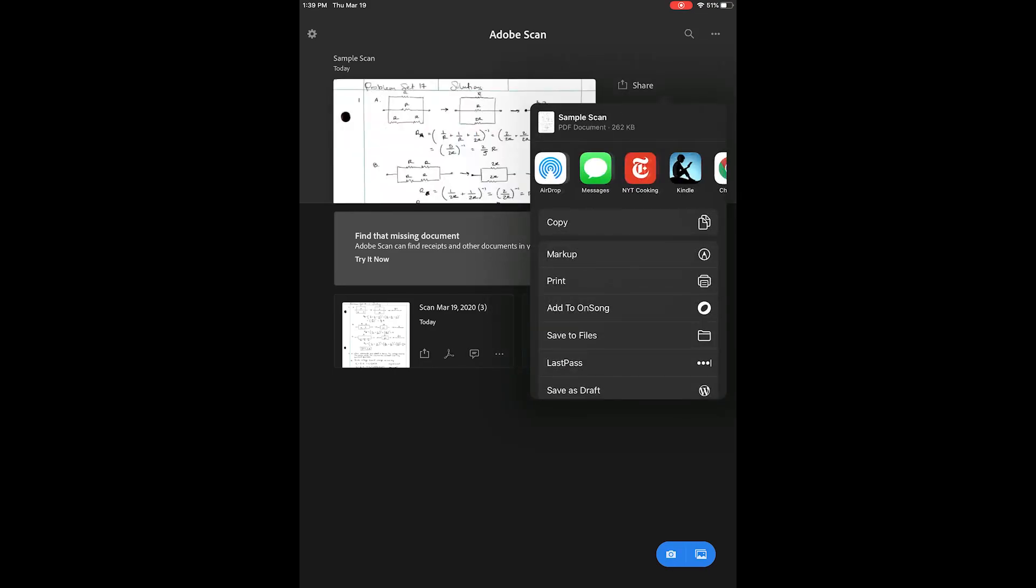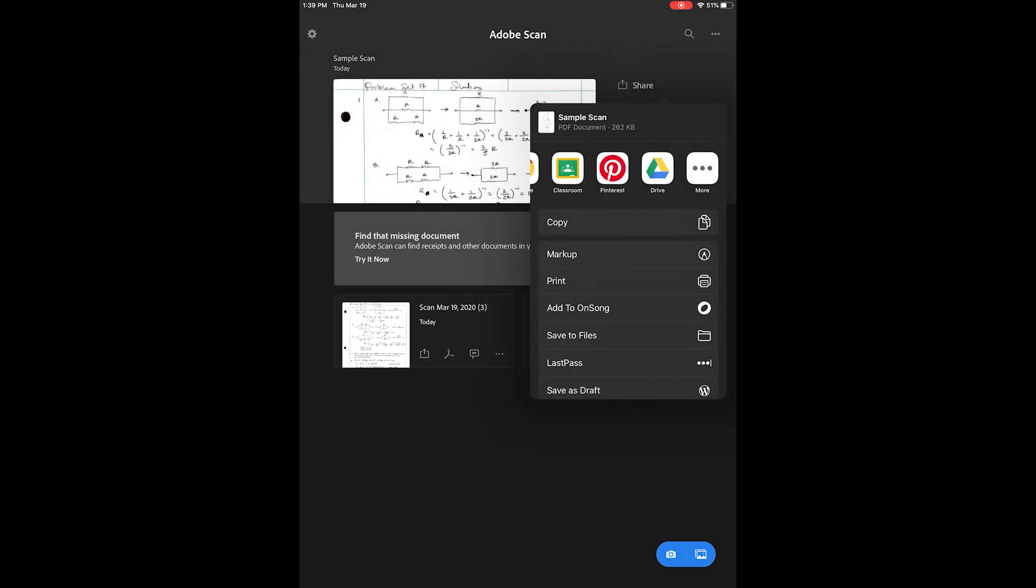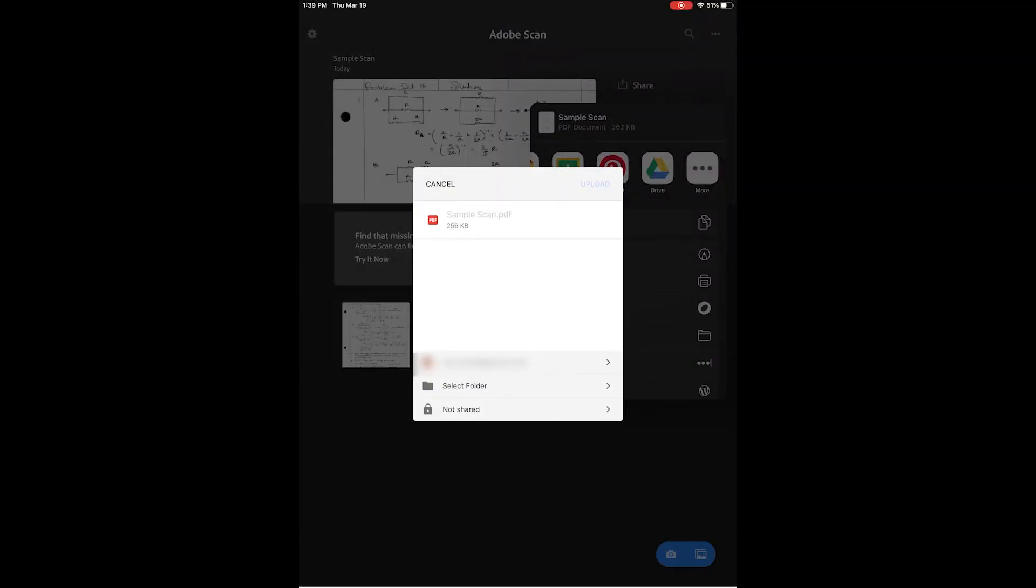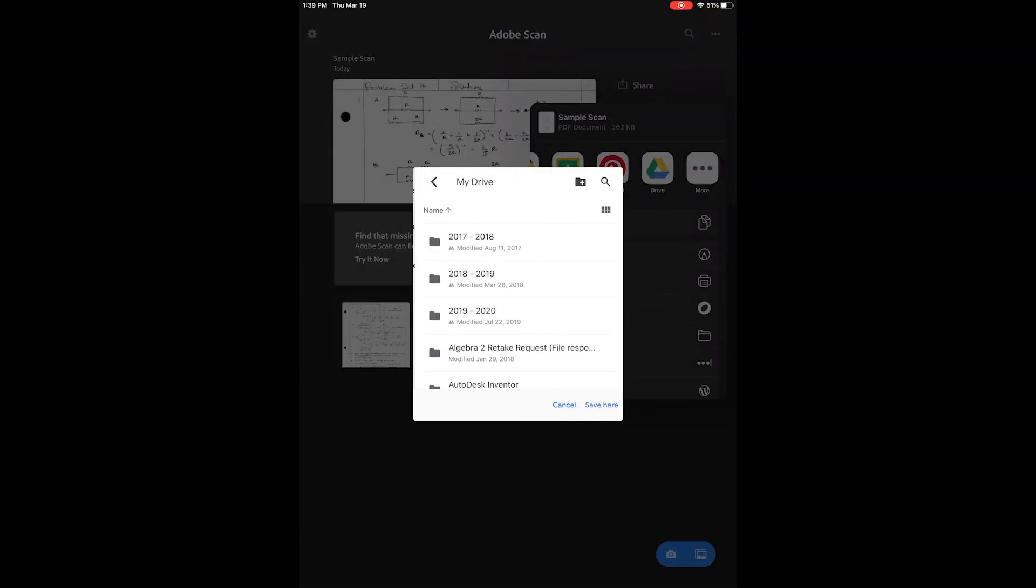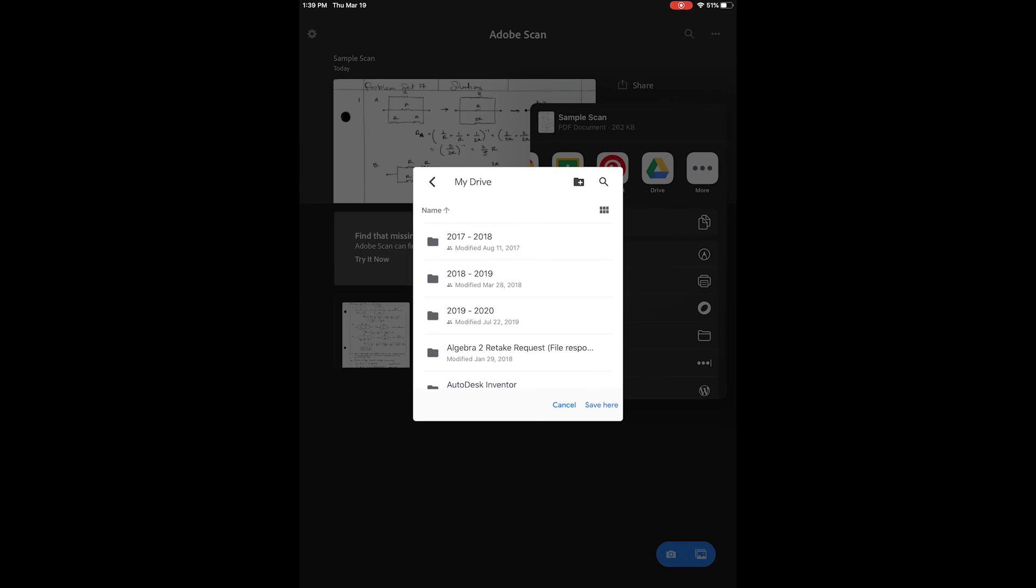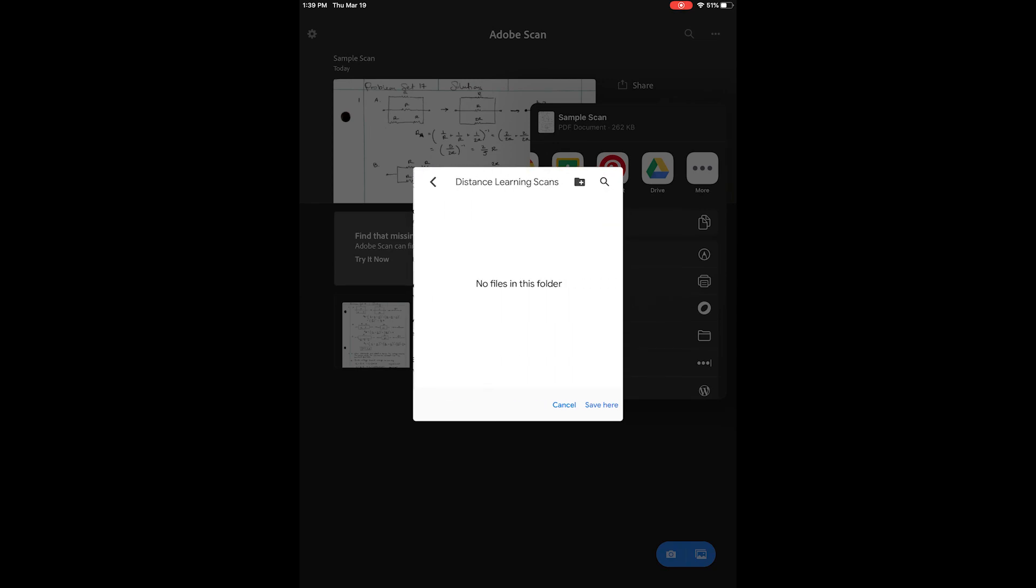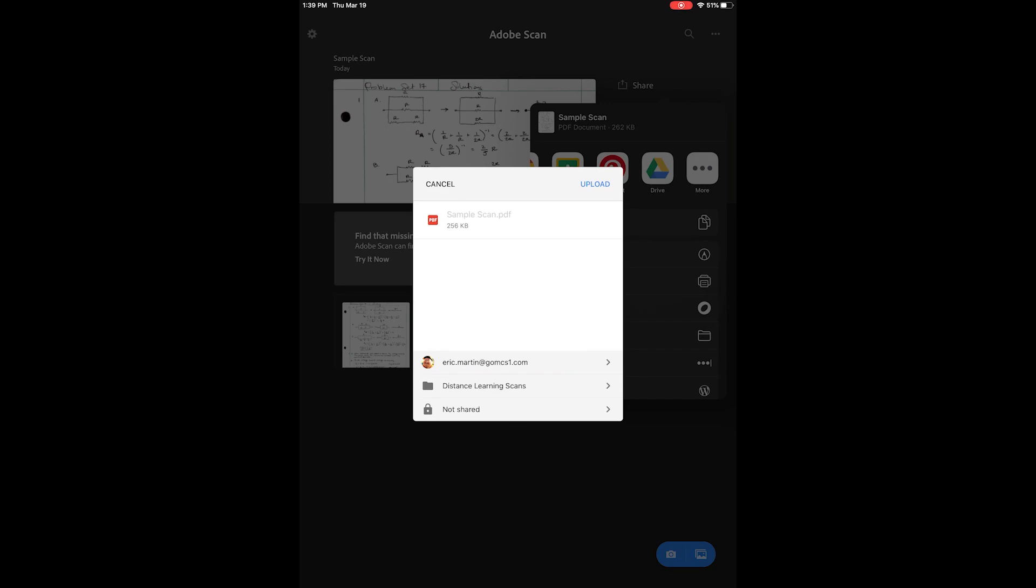From there, select Google Drive and navigate to the location where you want to save your file. Then press upload and you're done.